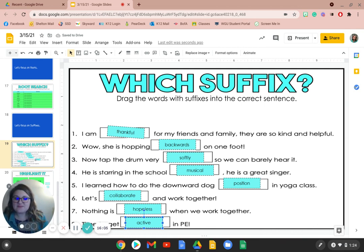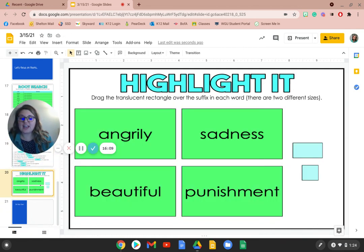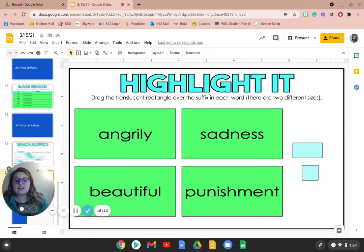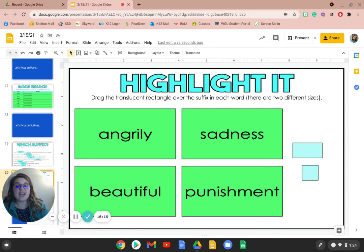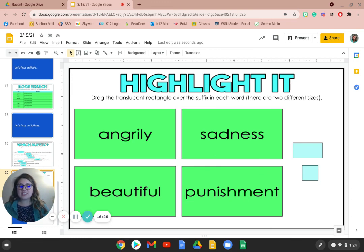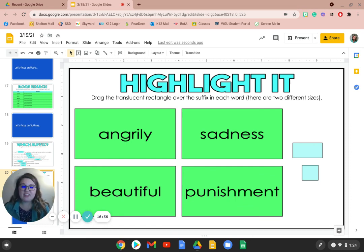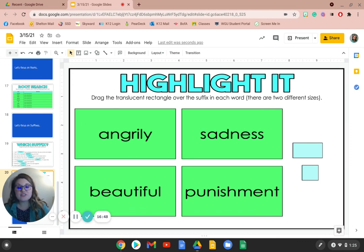Check your answers — did you get those right? All right. And then you're going to do the last slide on your own. You are going to highlight the suffixes in each of these words: angrily, sadness, beautiful, and punishment. Remember, they're at the end of the word. And when you're done, you may turn it in. After you're done with this, you are going to complete the assignment of the root pennants. The root pennants is where you're going to look at the example pennant and then look up the definitions for all the others to fill out and create a colorful picture for each of your pennants that have to do with a different root word. If you have any questions, feel free to comment on the assignment or send me an email and I can help you out. Have a great rest of your day, everyone.